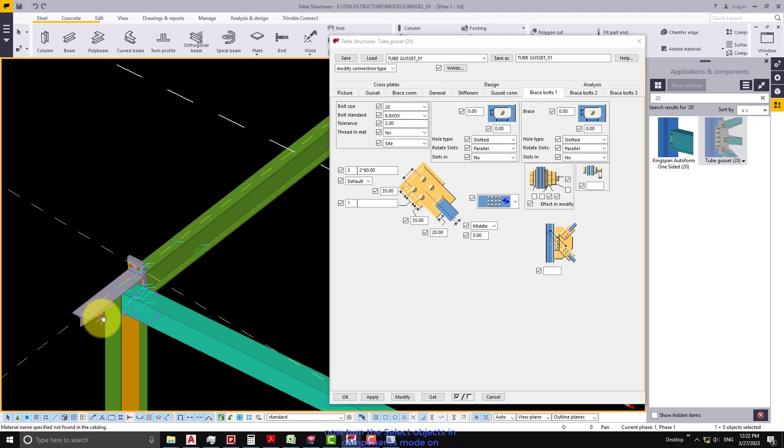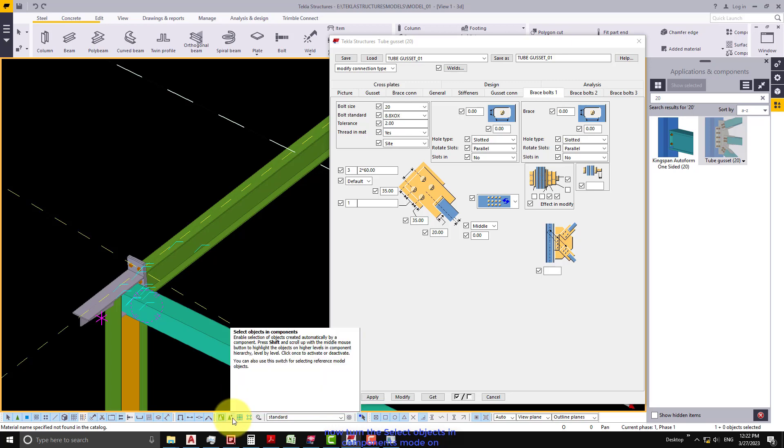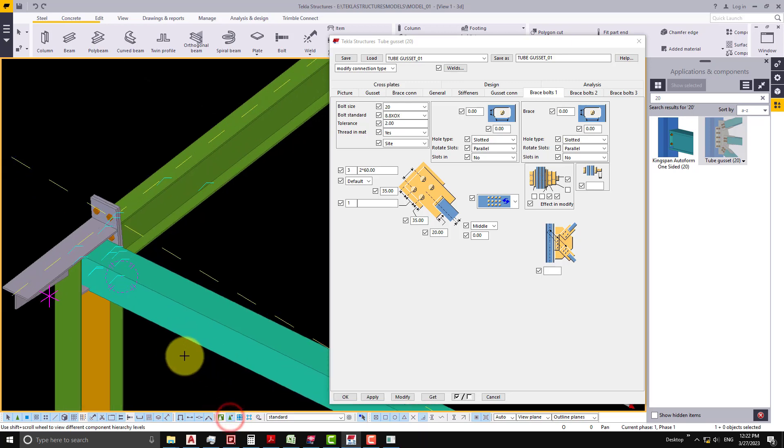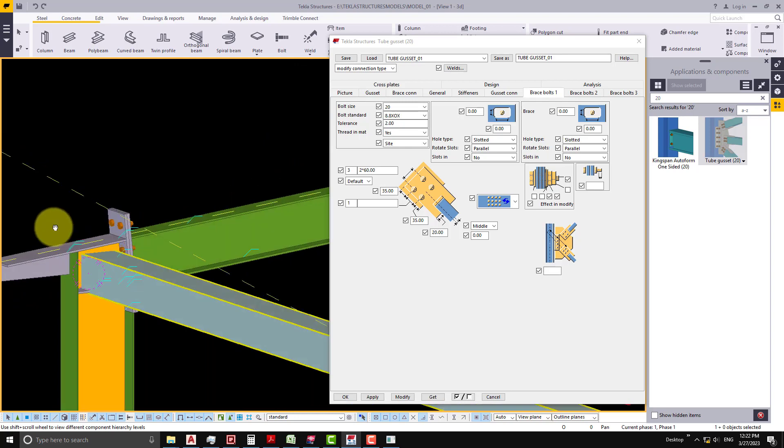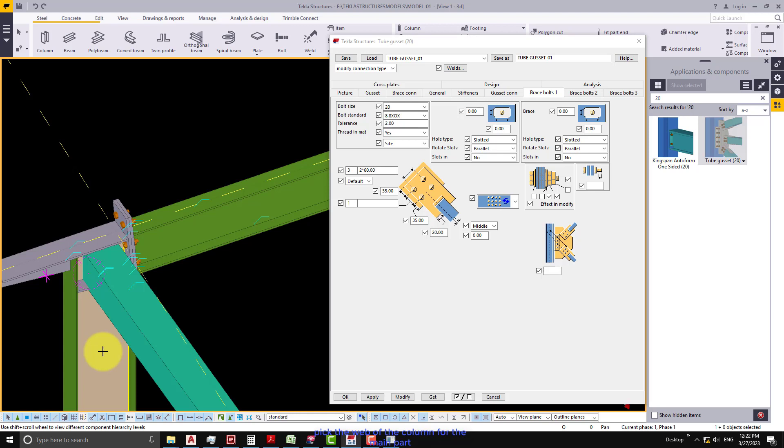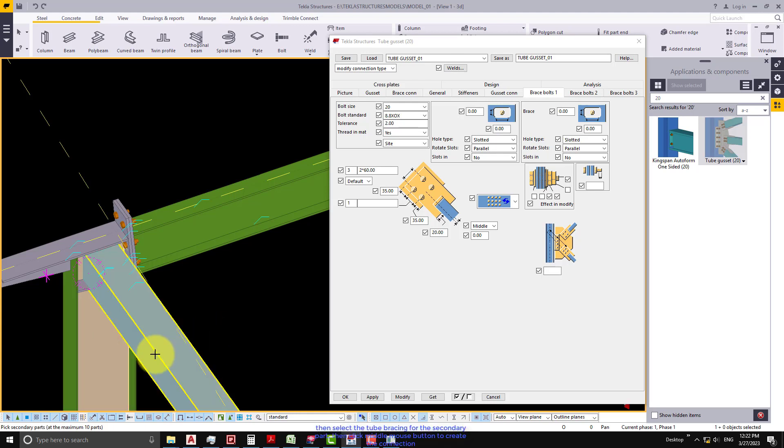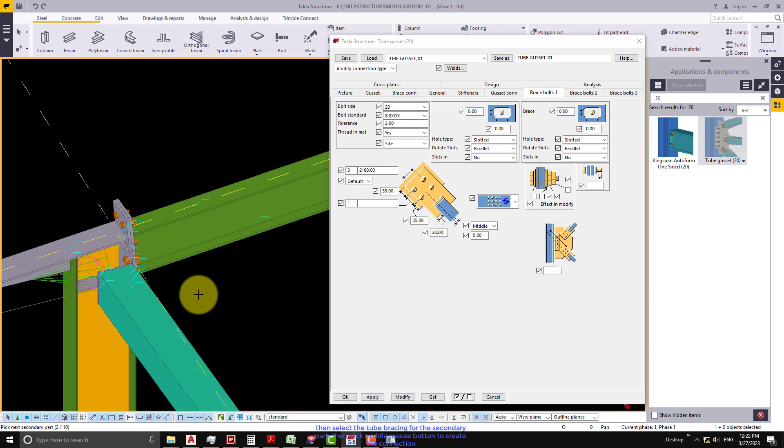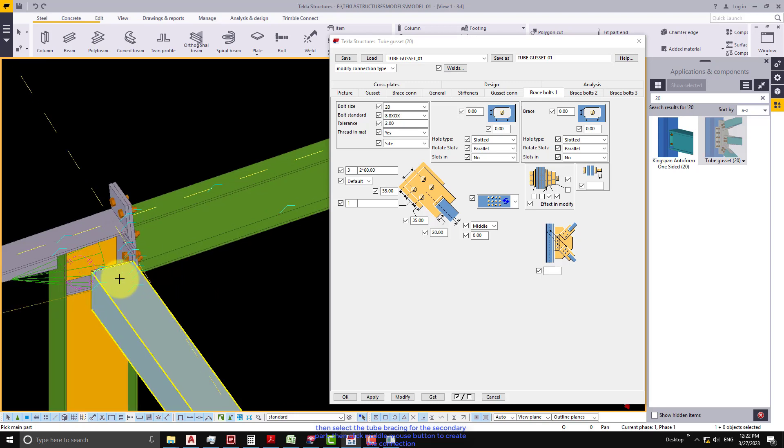Now turn the select objects in components mode on. Pick the web of the column for the main part. Then select the tube bracing for the secondary part. Then click middle mouse button to create the connection.